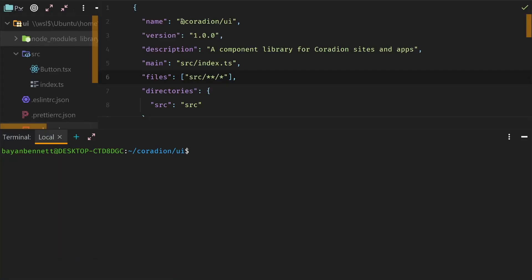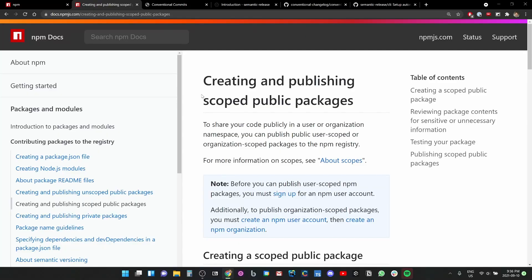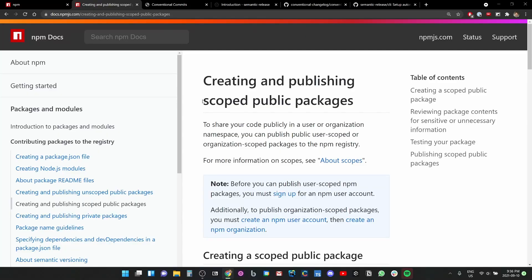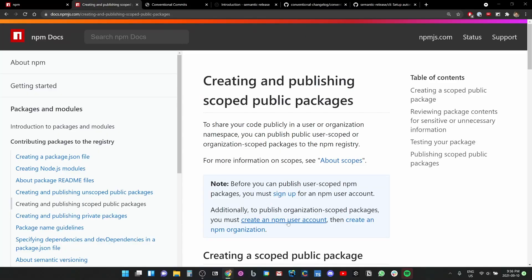We already created a package.json file, and those of you who are very keen-eyed will notice that we have a scoped npm package. That's what this little at symbol and this name with the slash means.